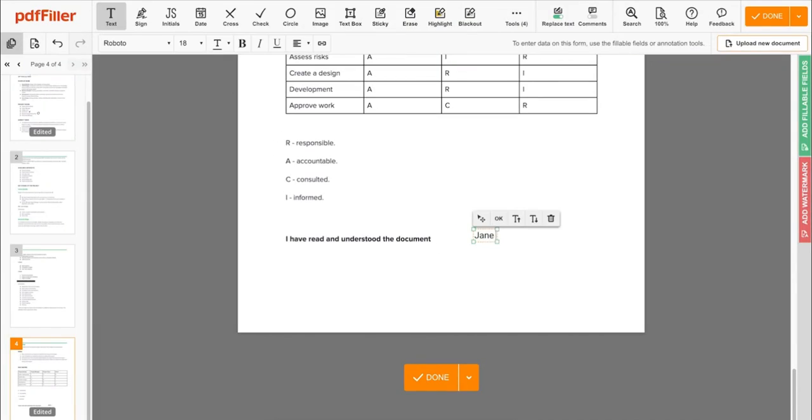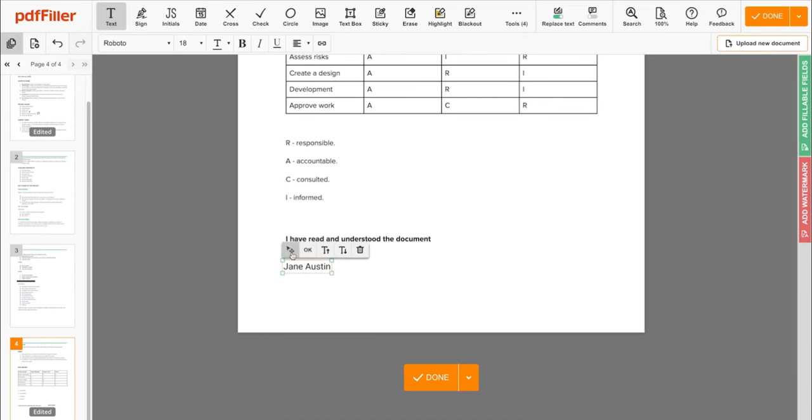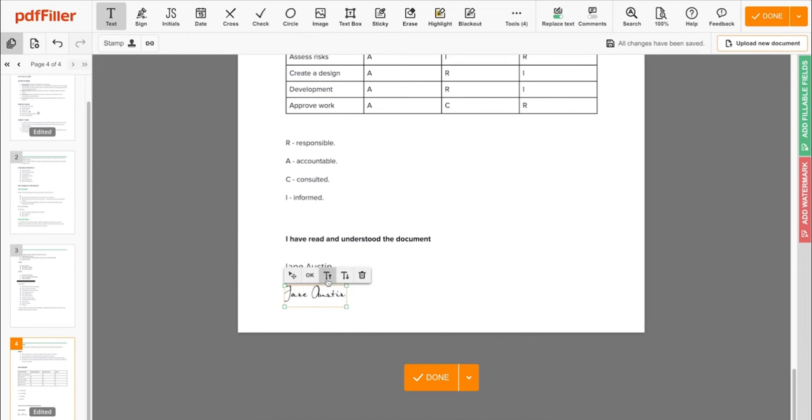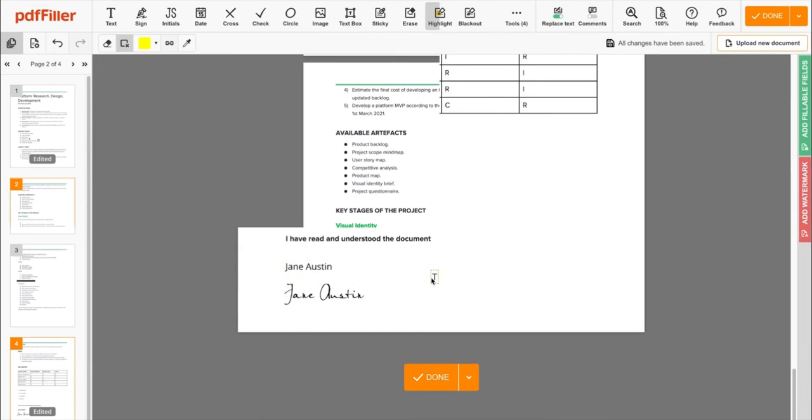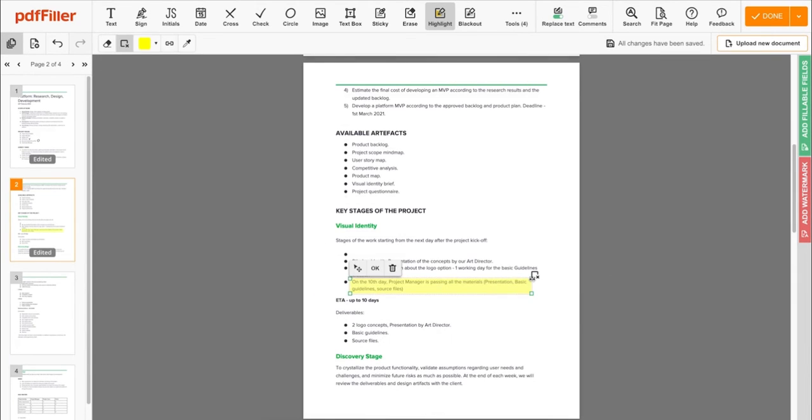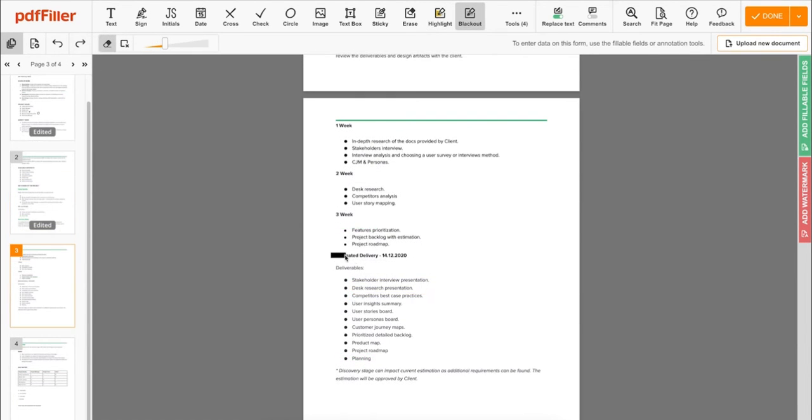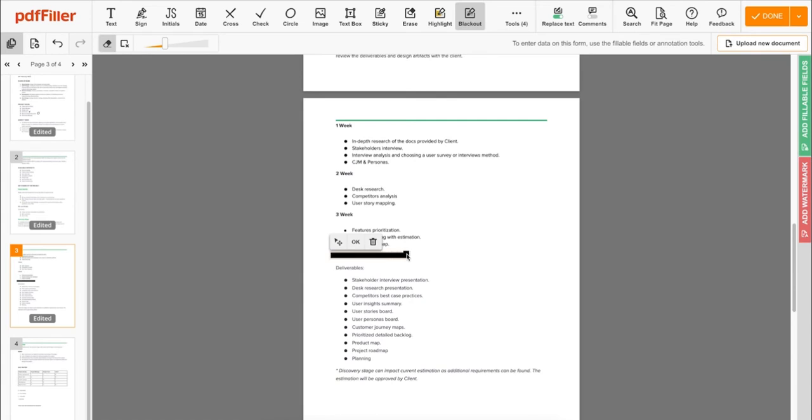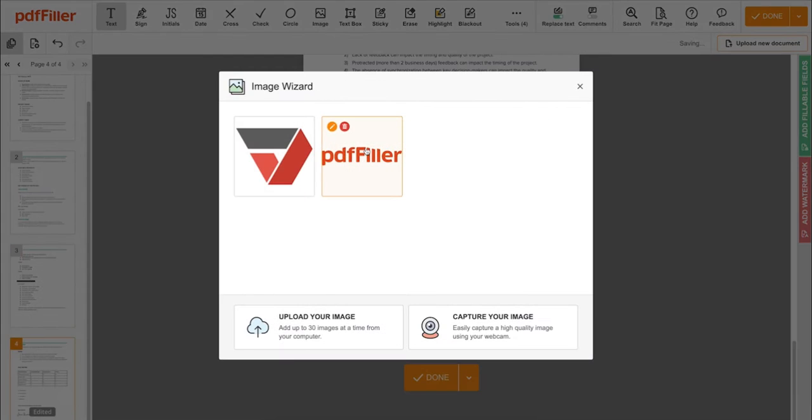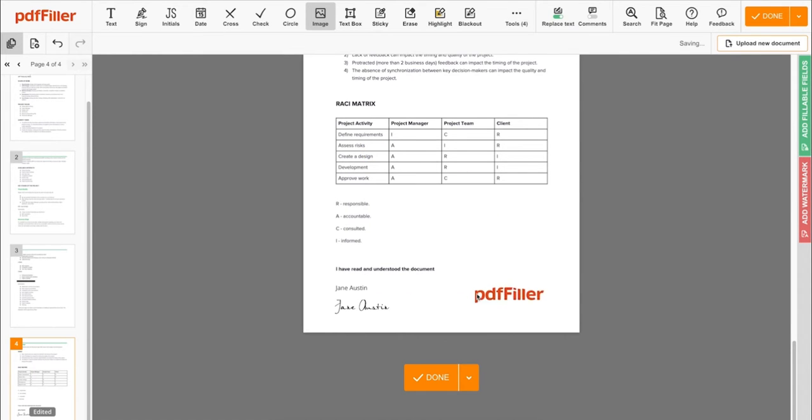Use PDFfiller to modify your documents content, type or erase text, highlight important information, blackout sensitive data, add sticky notes, images, and so on.